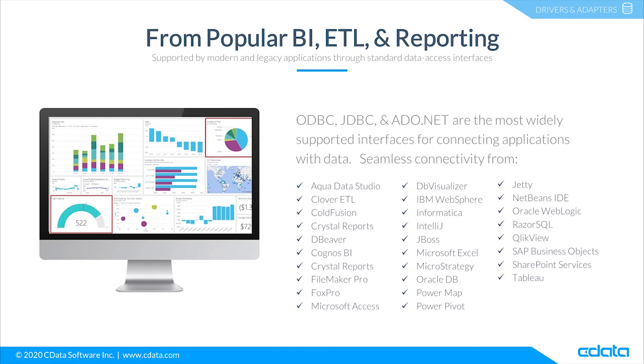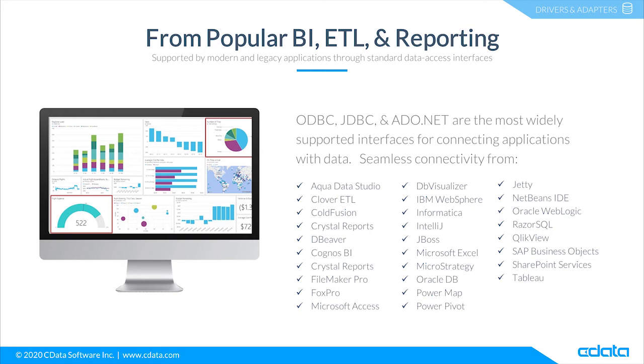You can work with live Salesforce data in popular BI, reporting, and ETL tools like CloverDX, SAP Crystal Reports, Microsoft Excel, ClickView, Tableau, SAP Analytics Cloud, and more.